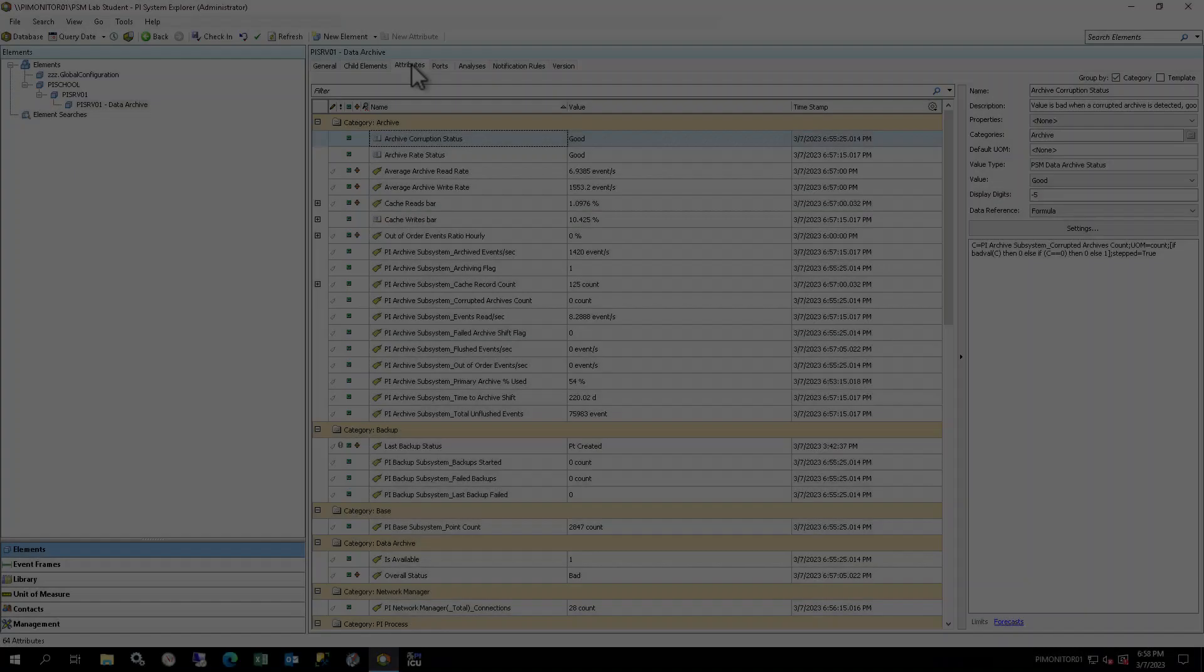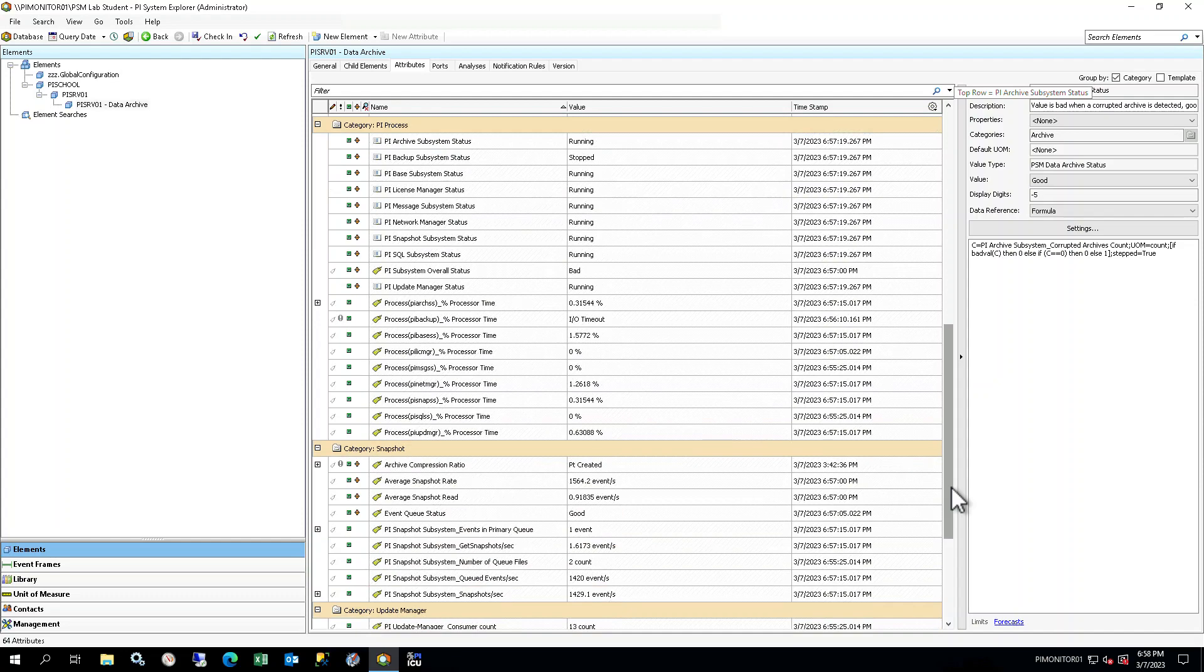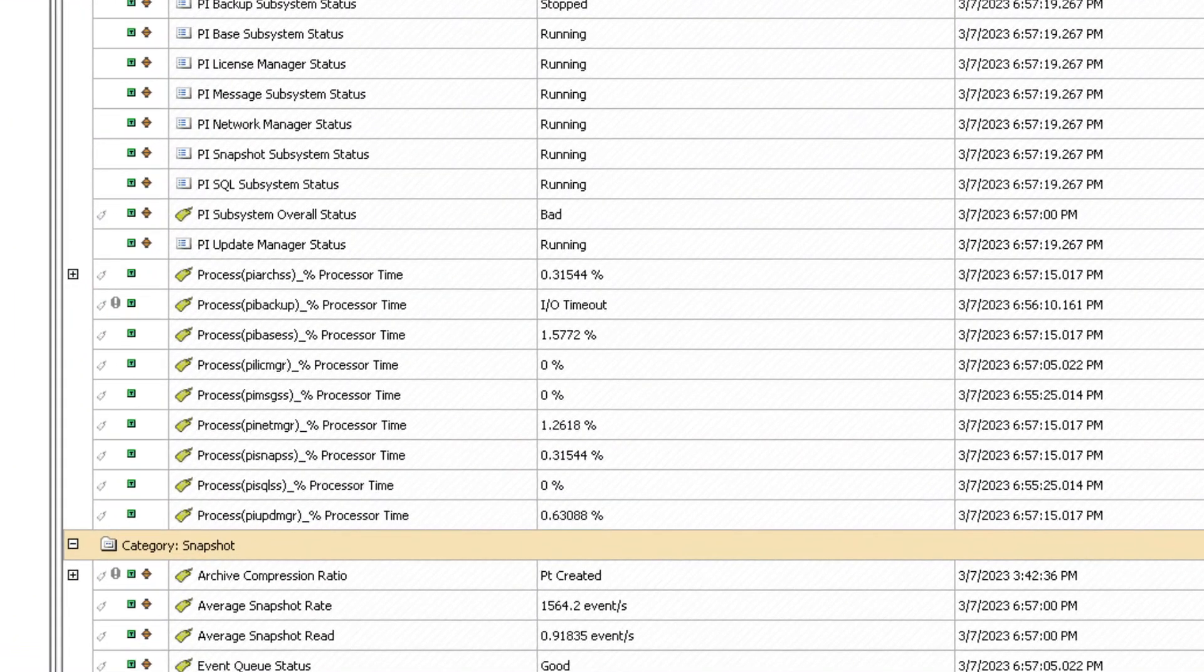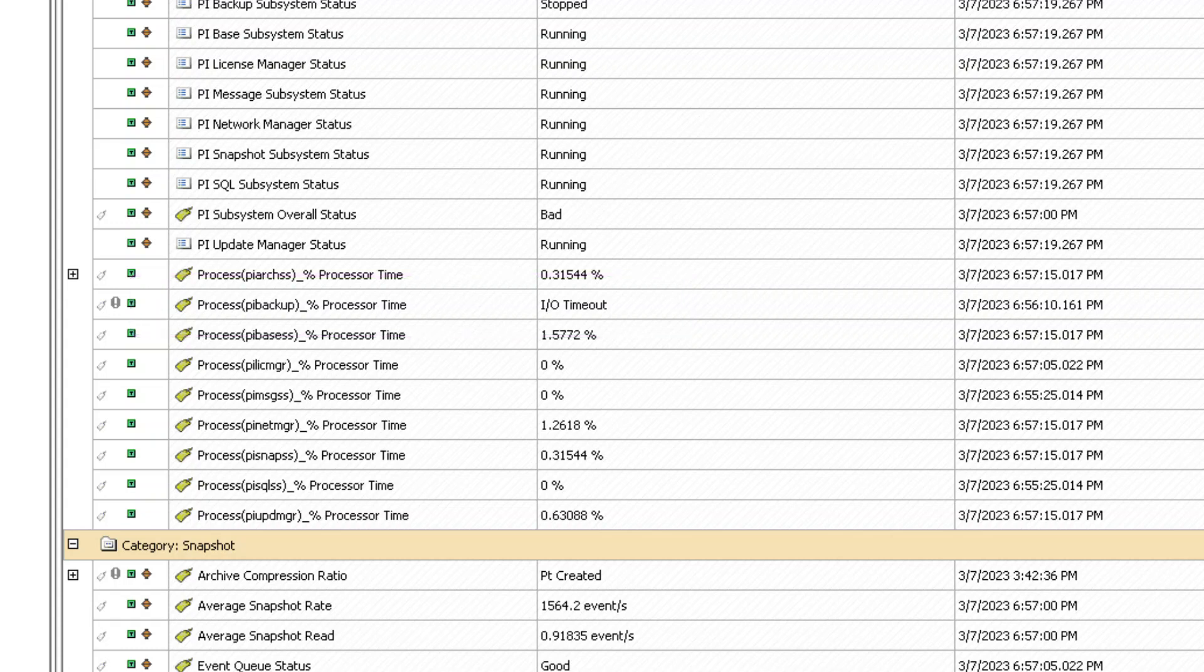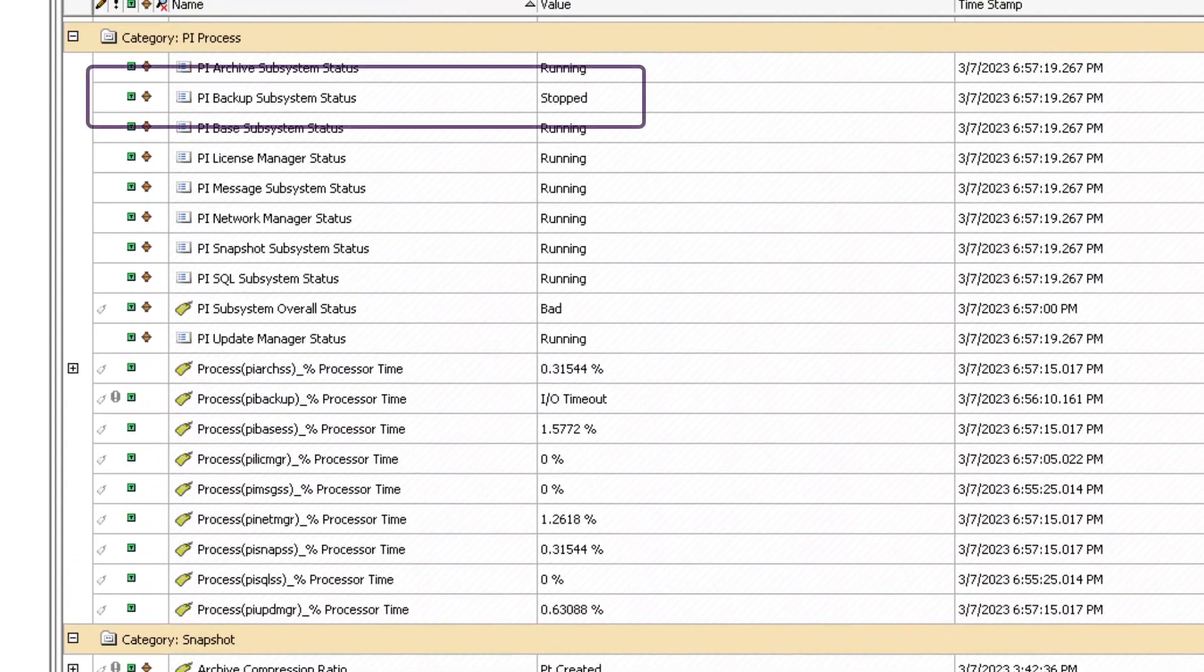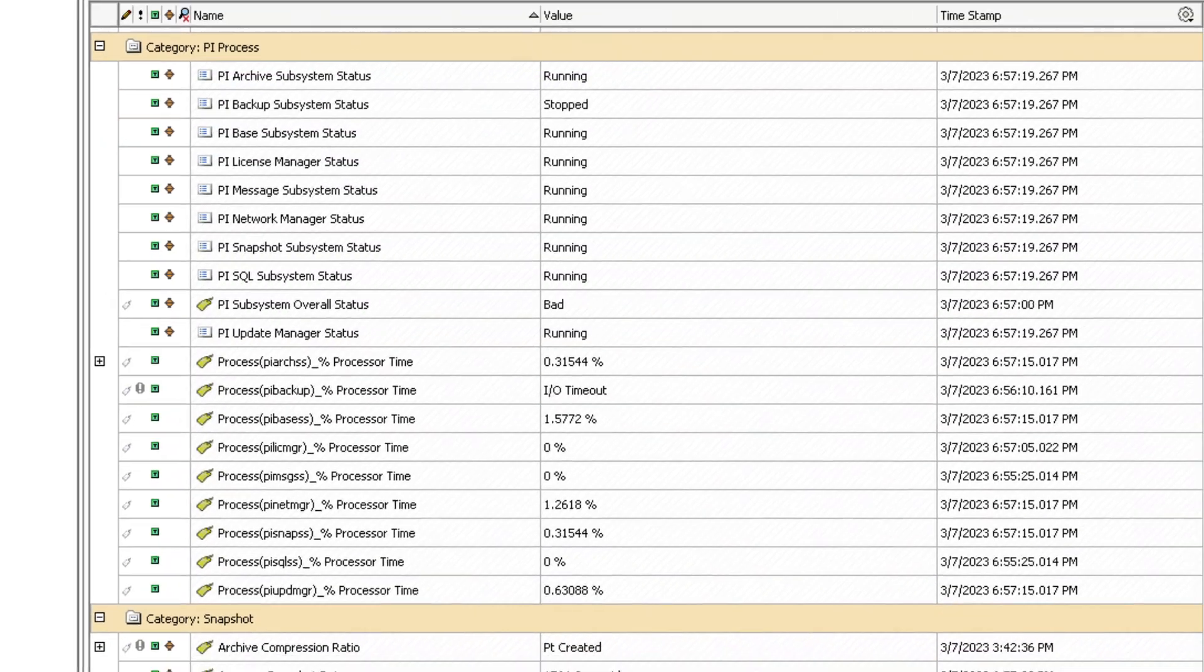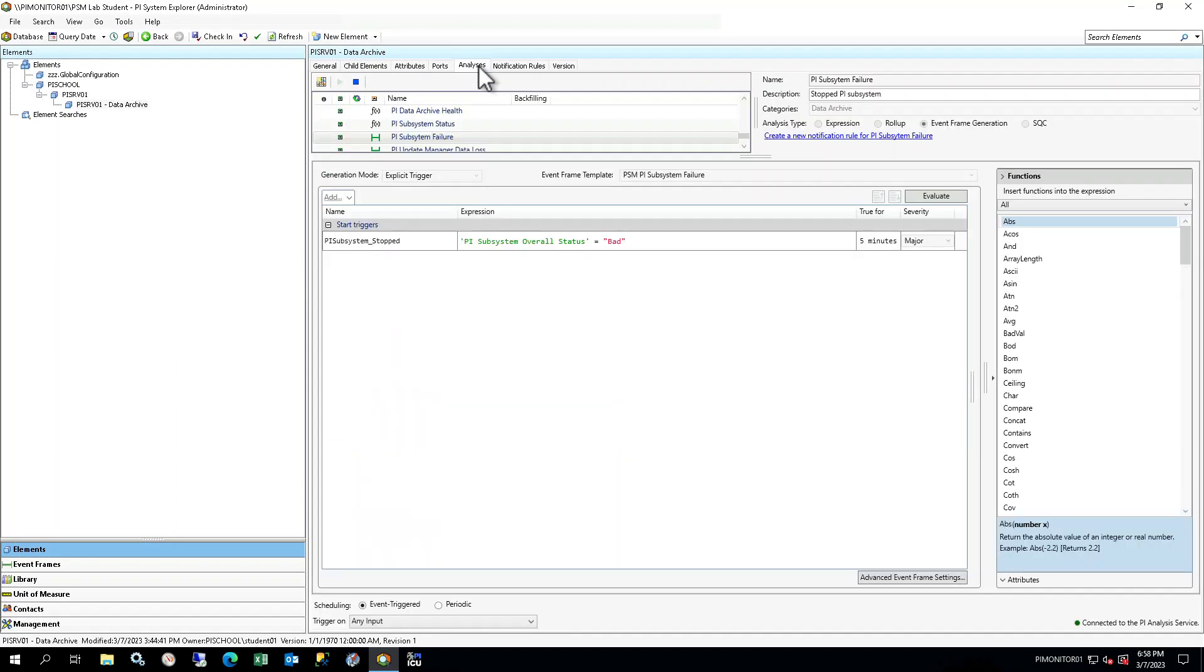Return to your PI Web Browser connection for PI Monitor 01. In the Attributes tab, look at the value for Process, PI Backup, Underscore, %ProcessorTimePiPointDataReference attribute. It shows as IOTIMEOUT, indicating the service has stopped running. Similarly, the value for the PI Backup subsystem status variable has changed to Stopped. You may need to hit Refresh to see these new values. Note that the value for PI subsystem overall status may still be good. We will take a look at why.